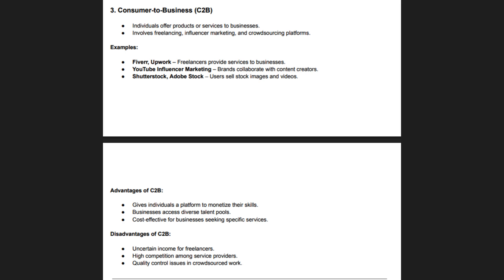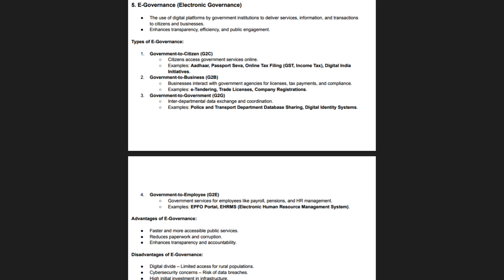In the C2B model, consumers can set their own prices for services, giving them more control over their earnings. Affiliate marketing allows individuals to earn commissions by driving sales to e-commerce websites. Companies also analyze consumer-generated data, reviews, and feedback to improve their products and services. As the gig economy grows, C2B e-commerce is becoming more relevant across various industries, offering a highly flexible model that benefits both businesses and individuals seeking new income opportunities.